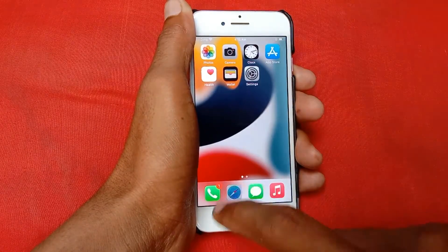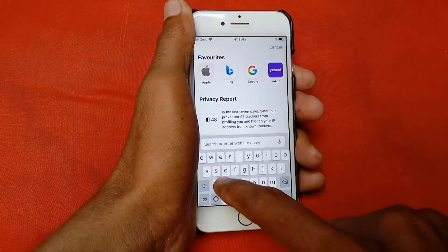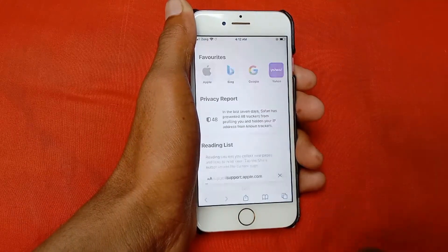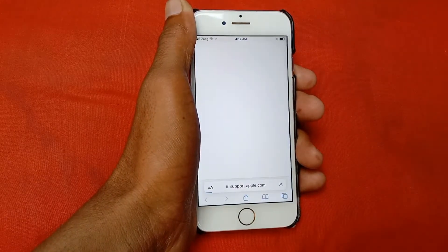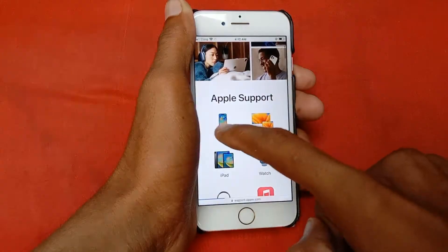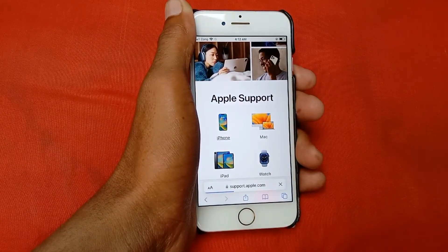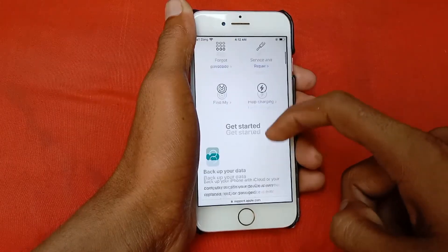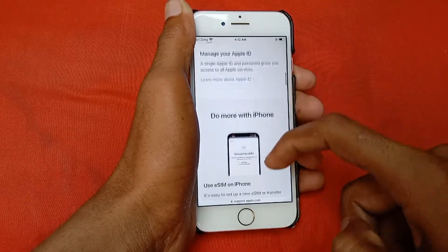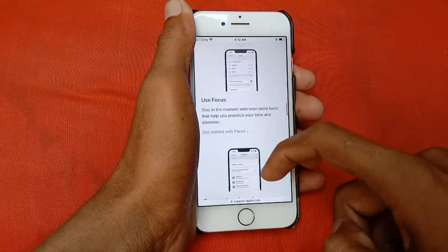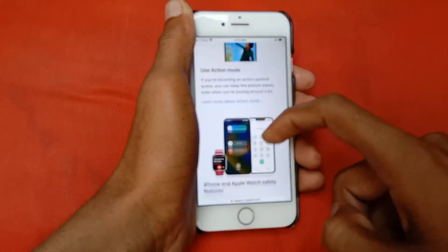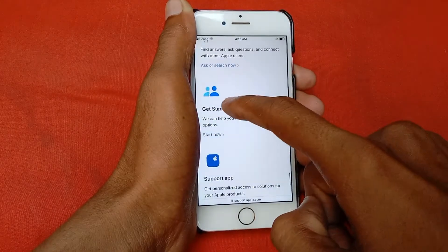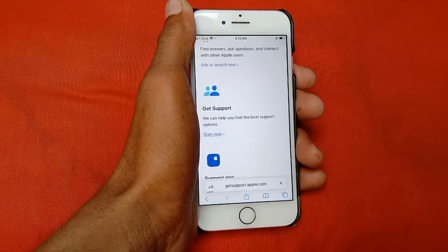After doing these settings, your problem should be fixed. If not, open your Safari browser and search for support.apple.com. Click on it, scroll down, and click on iPhone.